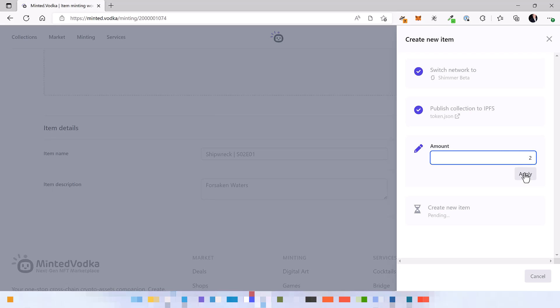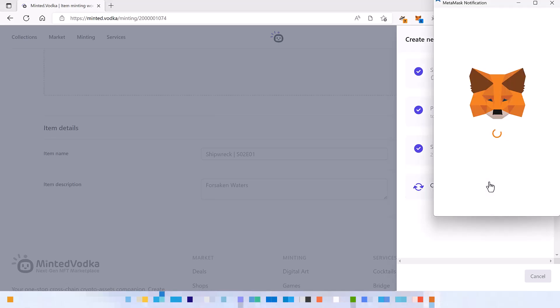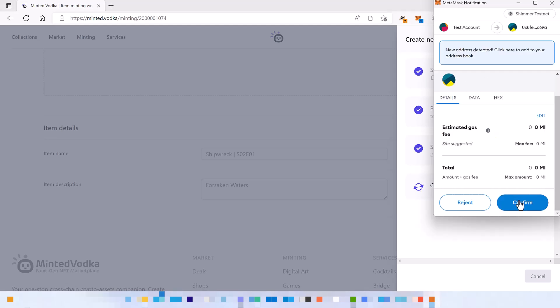All right, click apply and create new item. So now let's confirm the transaction and pay the very low transaction fees.